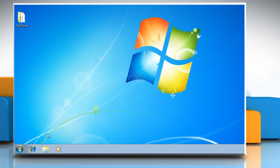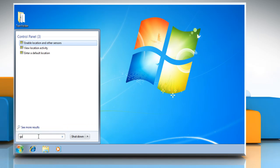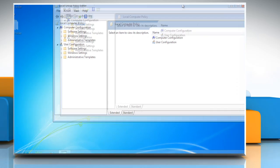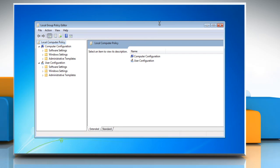Click on Start and type gpedit.msc in the Start search box. Click gpedit in the Programs list and it will open the Local Group Policy Editor window. Under User Configuration,